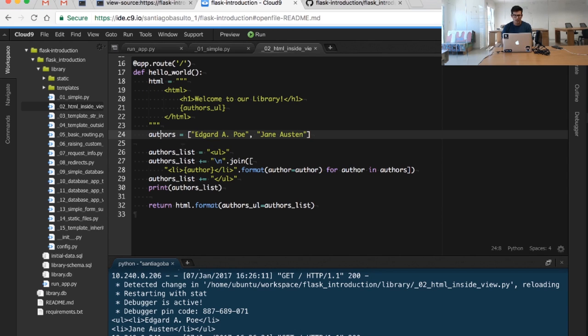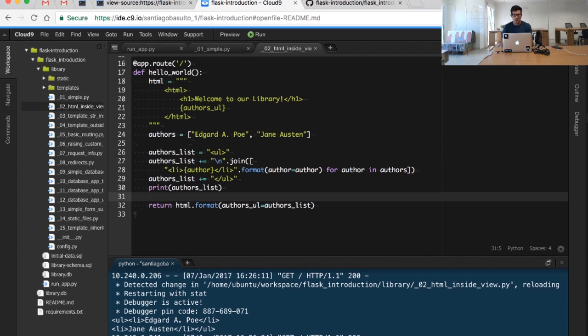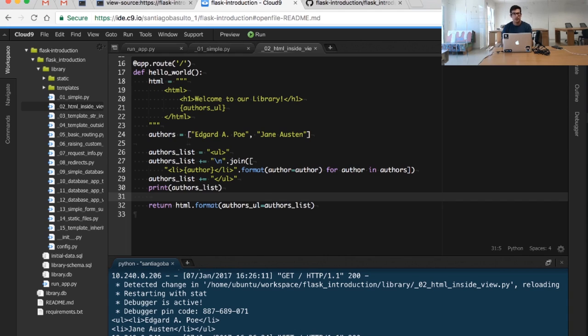So supposing that this list of authors is read from a database, we kind of have everything that we need. But of course, this is pretty annoying. Having to manage strings manually is a task that doesn't scale. So we will see in the following videos how to create templates and how to leverage the Flask template engine to create better solutions. Thank you and see you in the next one.